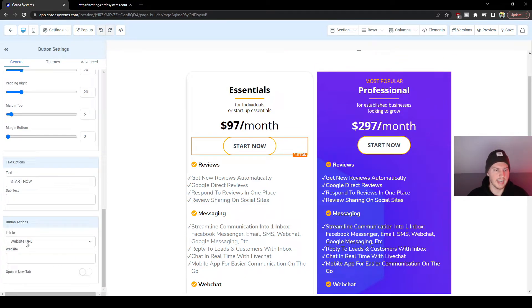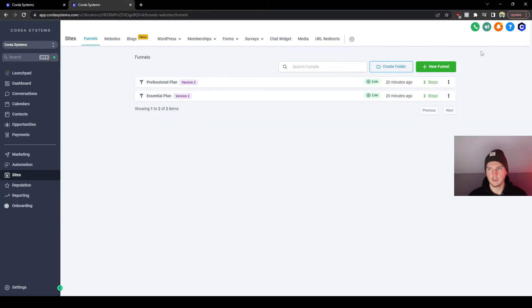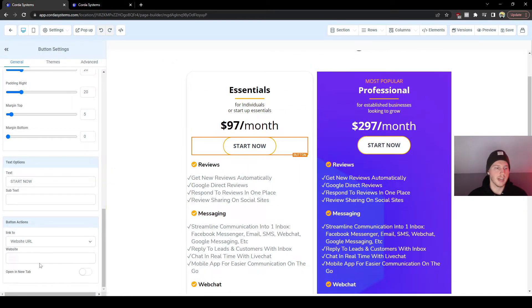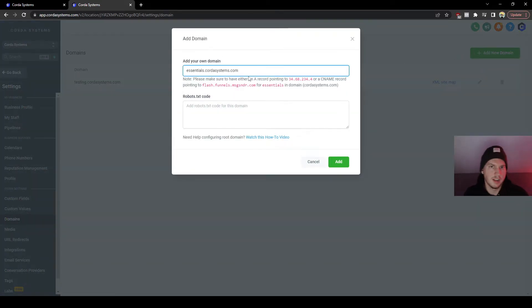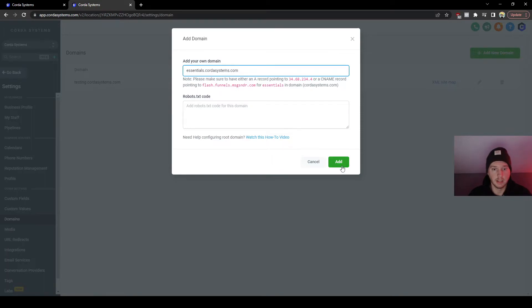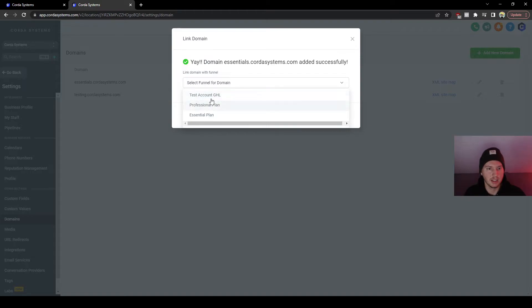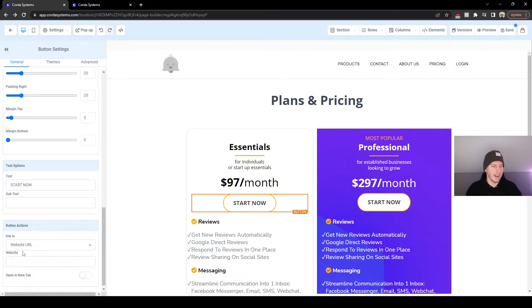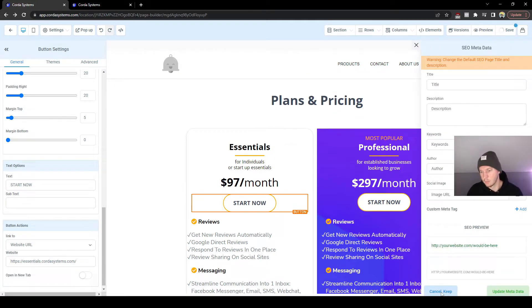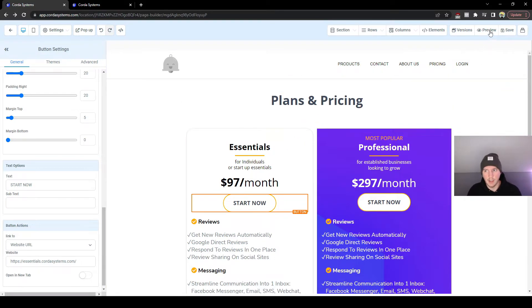Whenever someone interested comes across your site and clicks these buttons, you'll see they're not linked to any URL yet. I'm going to show you the URL we're going to plug in. Go back to Settings, then Domains, and click Add New Domain. Type in the name of the plan — for example 'essentials' — followed by your domain and press Add. Once that's done, link it by going to the Essentials funnel checkout and clicking Link Domain. Then go back to the pricing page button and paste that new domain in as the URL. Press Save and preview — clicking Start Now brings us to the checkout page where clients enter their information and sign up for your software.